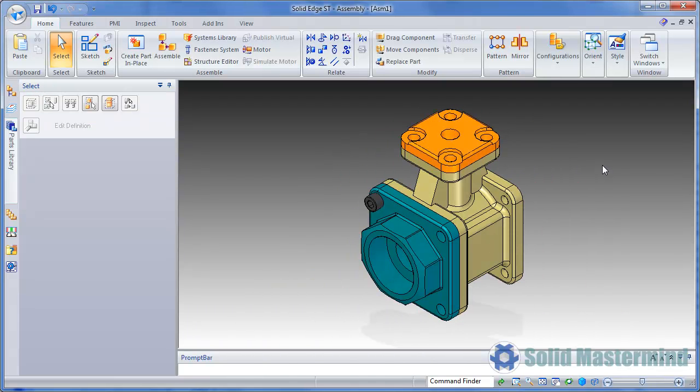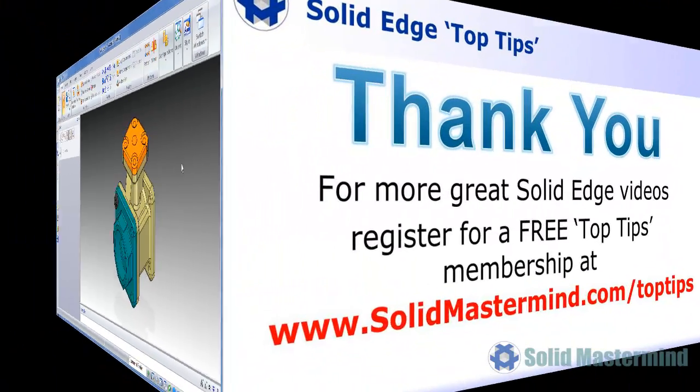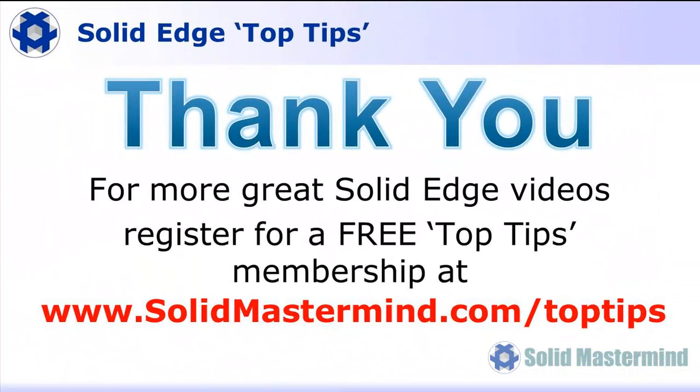If you liked this video please comment on it using the space below and remember to access many more of these great Solid Edge videos, please register for a free top tips membership over at solidmastermind.com.